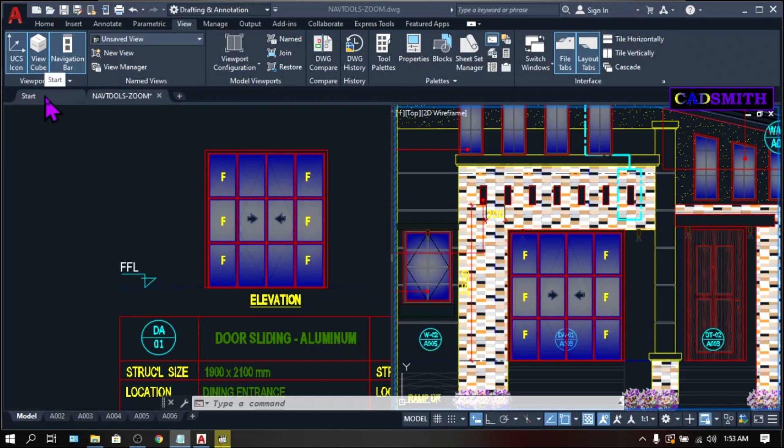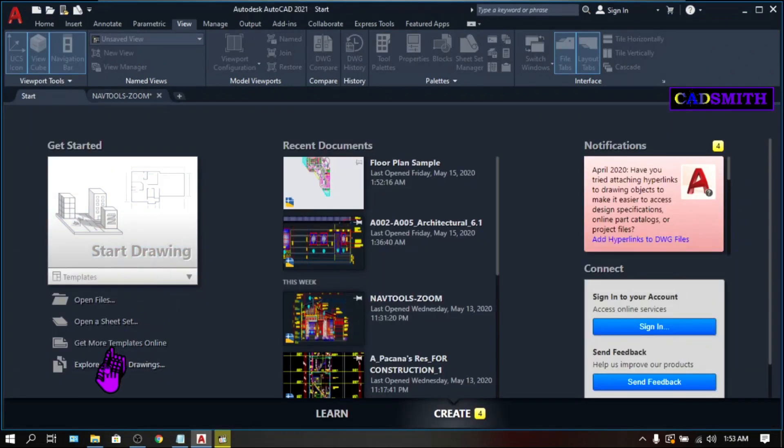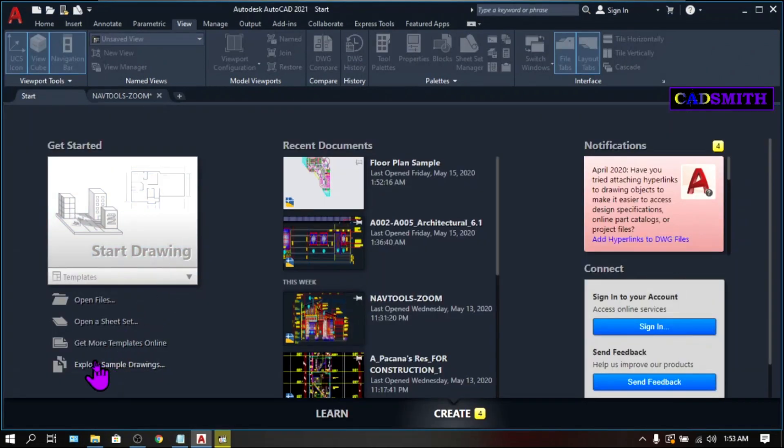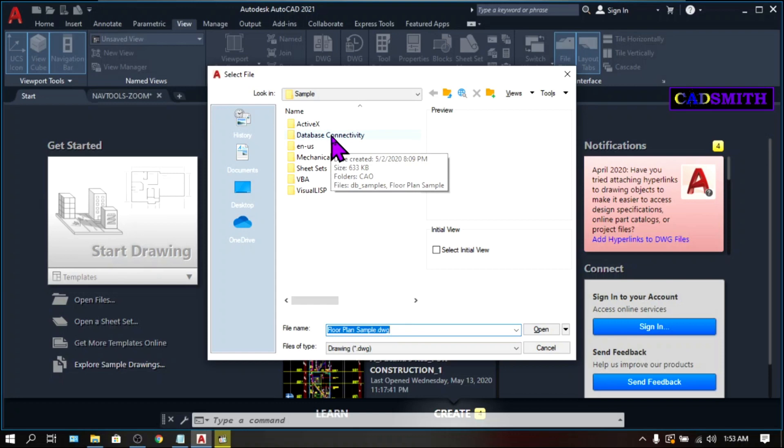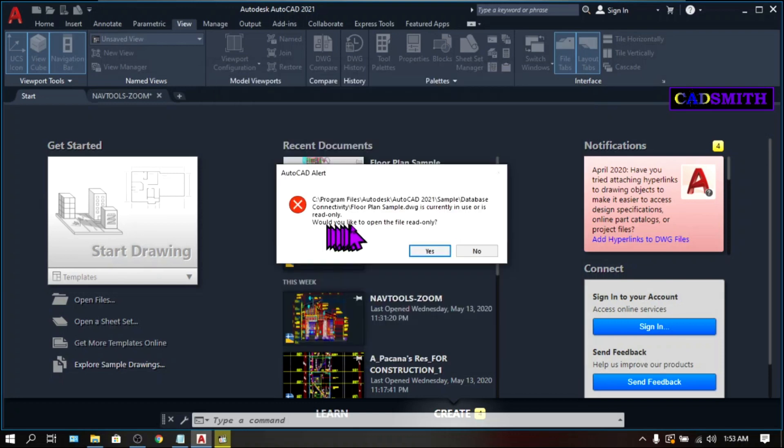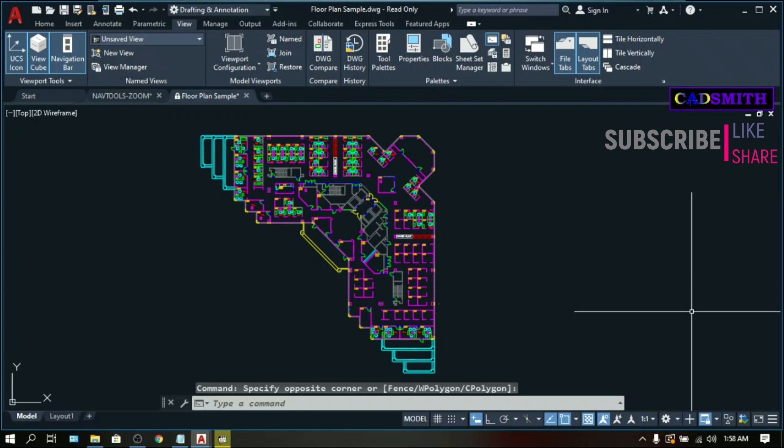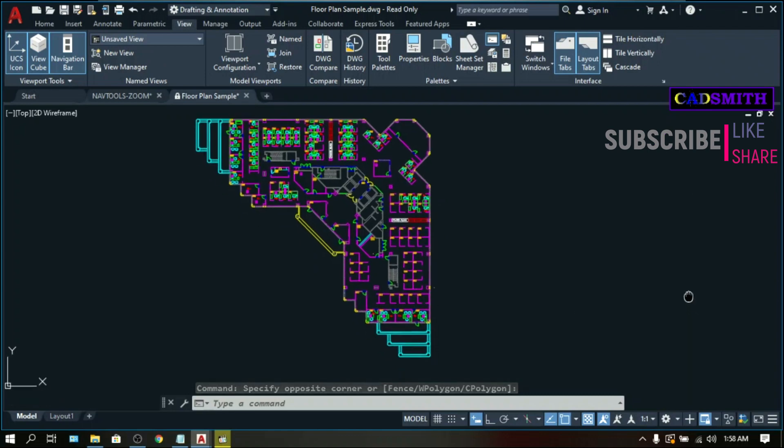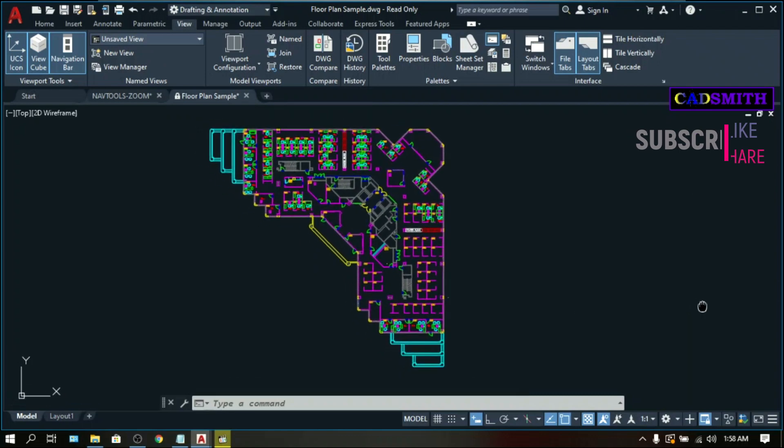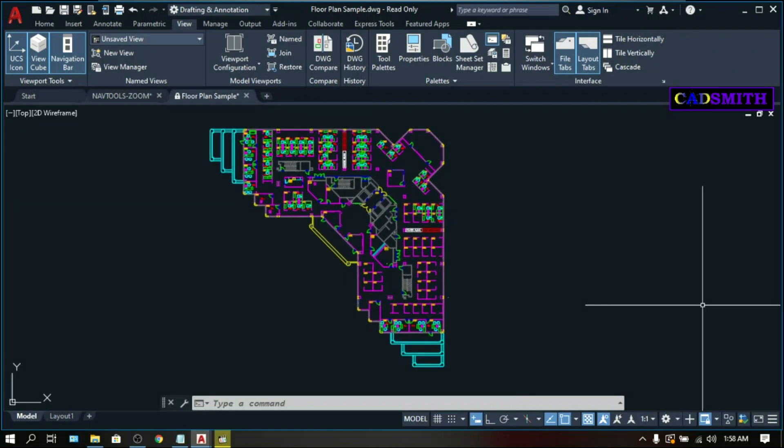Go to Start Homepage. Explore Sample Drawings. Double click Database Connectivity to open it. Double click Floor Plan Sample. Would you like to open the file read only? Just say yes. By this time, I will assume that you already know how to use the pan and zoom command using your wheel mouse button. You can watch my other videos that deal with navigation tools on the link below.